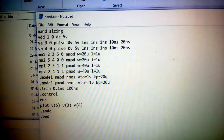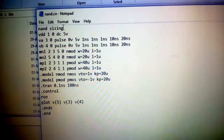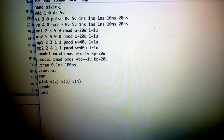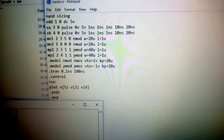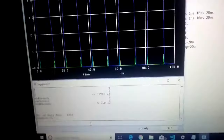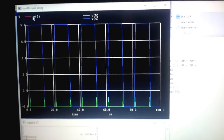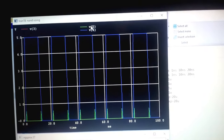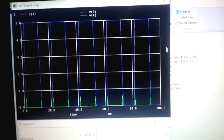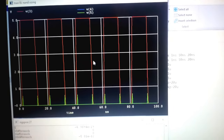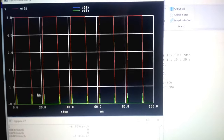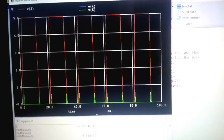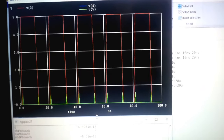This is the complete program named nand.cir. The first line is the title 'NAND sizing', then VDD, VA, VB, MN1, MN2, MP1, MP2, dot model, dot tran, dot control, run, plot, and end. After running it, we get three waveforms: V(3) is input A, V(4) is input B, and V(5) is the output. You can click on them to see the output from 0 to 100 nanoseconds. This was NAND sizing — next we will do NOR sizing.